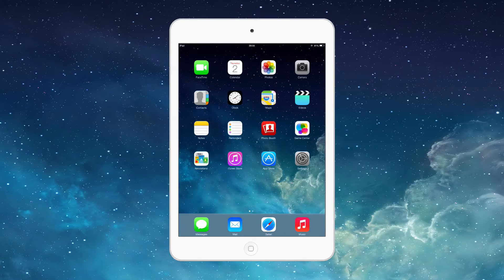This is useful if you're passing your device over to a younger child and you have a kid-friendly app which you want them to play, but you don't want them to accidentally press the home button or anything. So without further ado, let's get into how you use this.